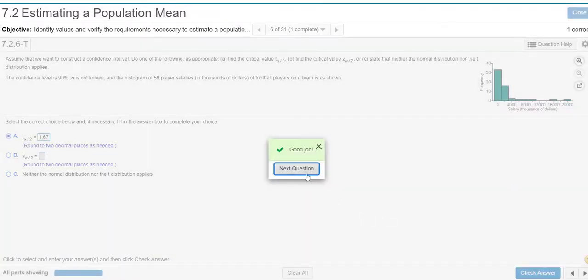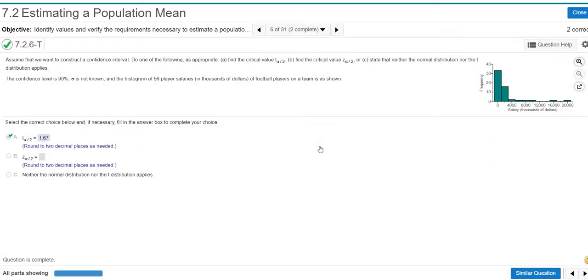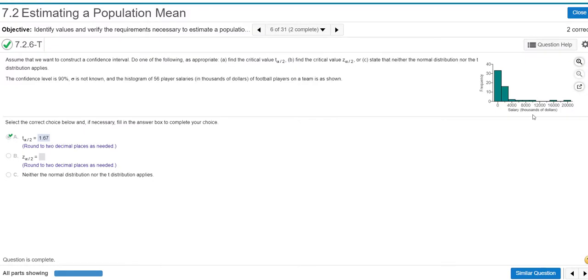But sometimes, and this one worked, it says, good job. My room was coming, it's going to get loud. But sometimes it wants a more exact answer.